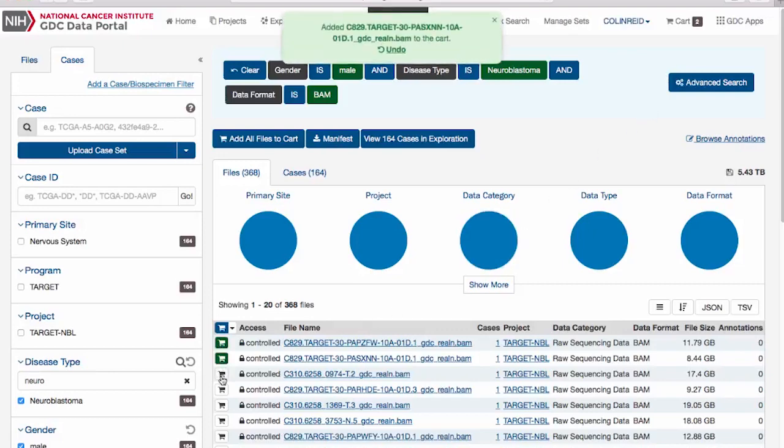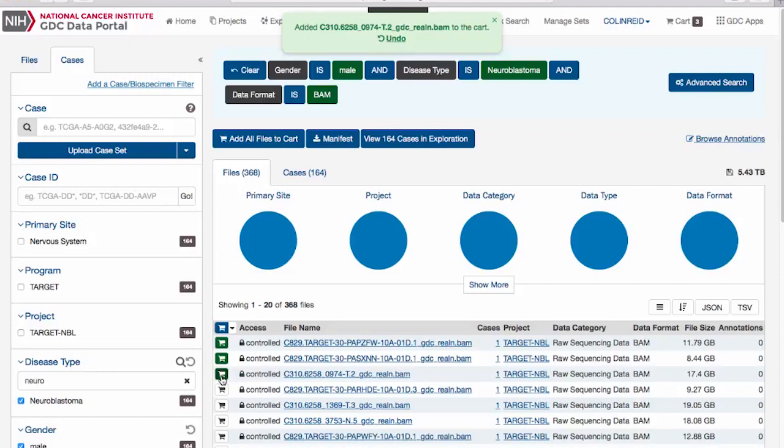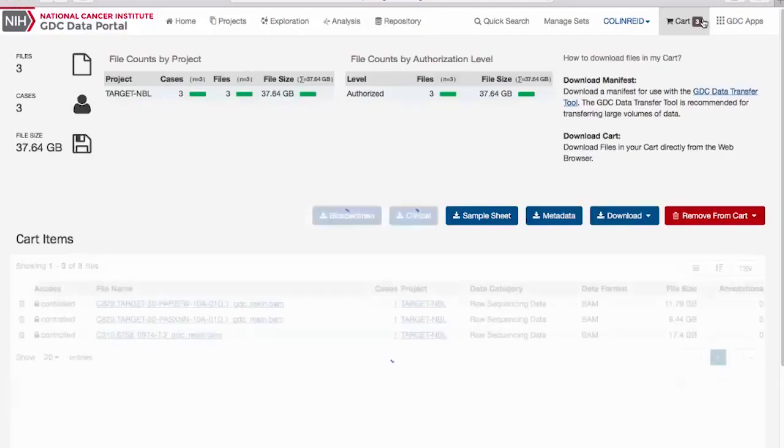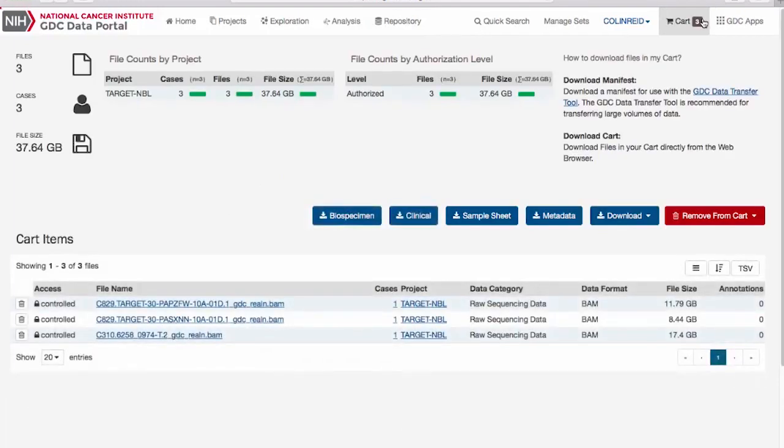Files can be downloaded individually, as well as in bulk, by adding them to your cart. For large or bulk transfer, the GDC recommends using the Data Transfer Tool.